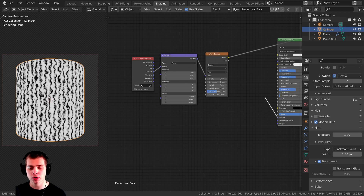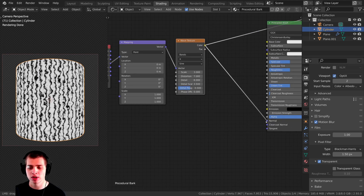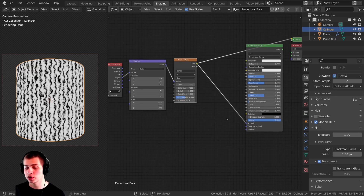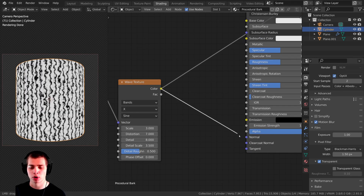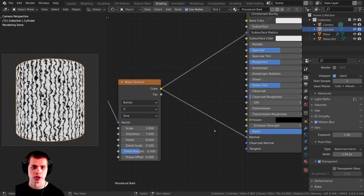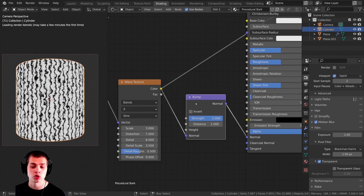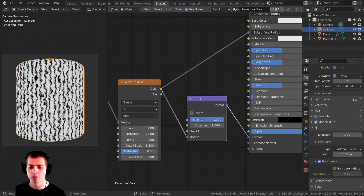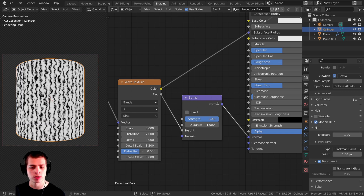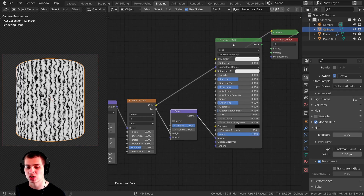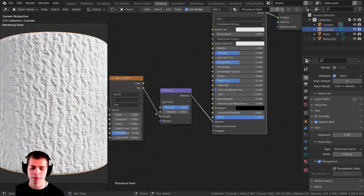Now I want to put this into the normal so it makes the bark bumpy. I'll plug the color into the normal, but first we need to convert it using a bump node. I'll press Shift-A and search for a bump node, drop it in, then plug the factor into the height, and then that goes through the bump node into the normal. Ctrl-Shift clicking on this already shows some nice bump. You can adjust the strength; I'll leave it at 1 so it's very bumpy.